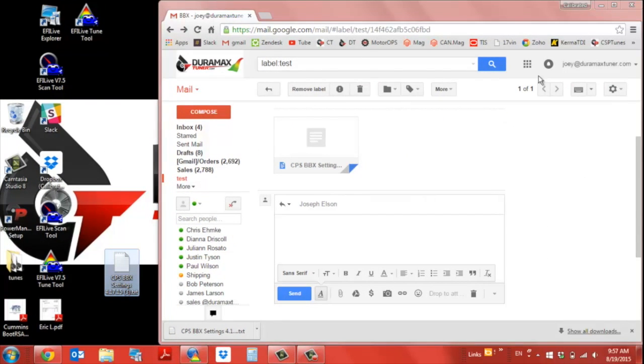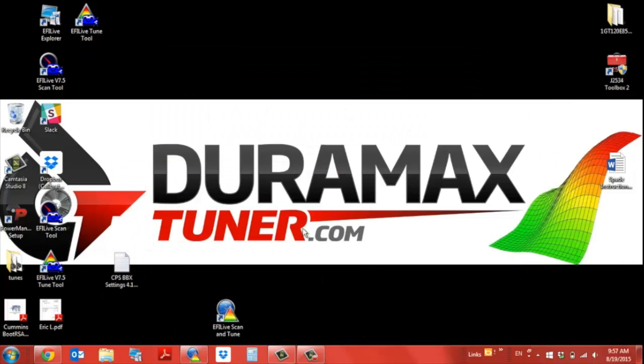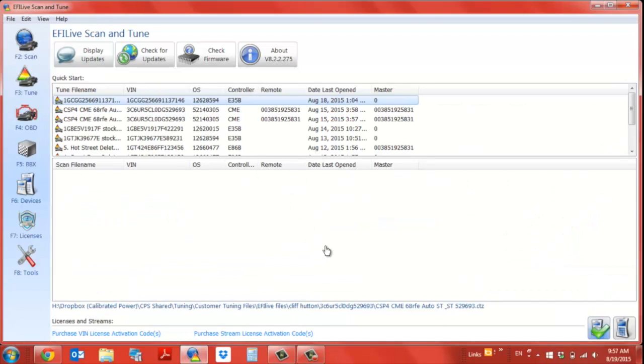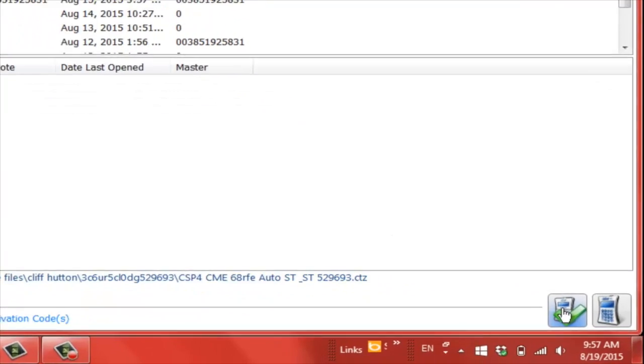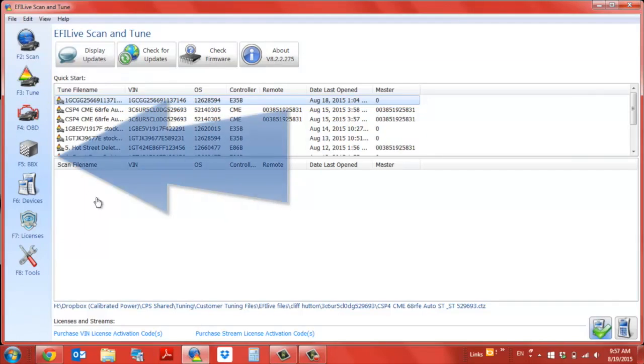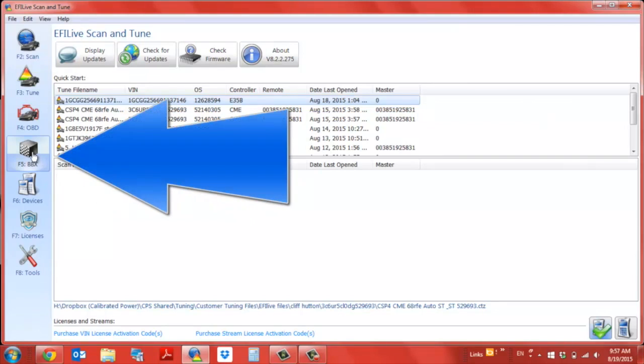Now we're going to open up EFI Live Scanning. Make sure you have your SPADE programmer connected to the computer and there's a green checkmark so we know we're connected. Now we're going to go to F5 BBX.